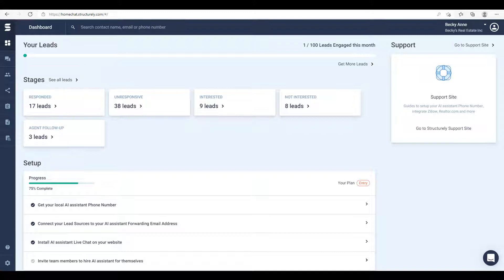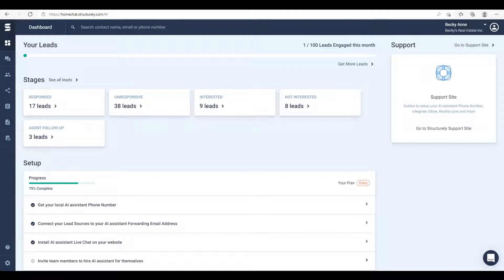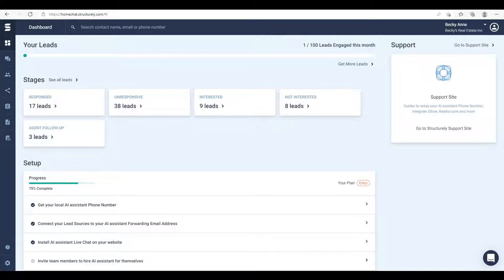As your leads move through these five stages, they will end in agent follow-up. These are leads that are either fully qualified or that had a question the assistant couldn't answer, like 'did you get my email?' The assistant will hand these off to you via the notification options in your My Account settings.